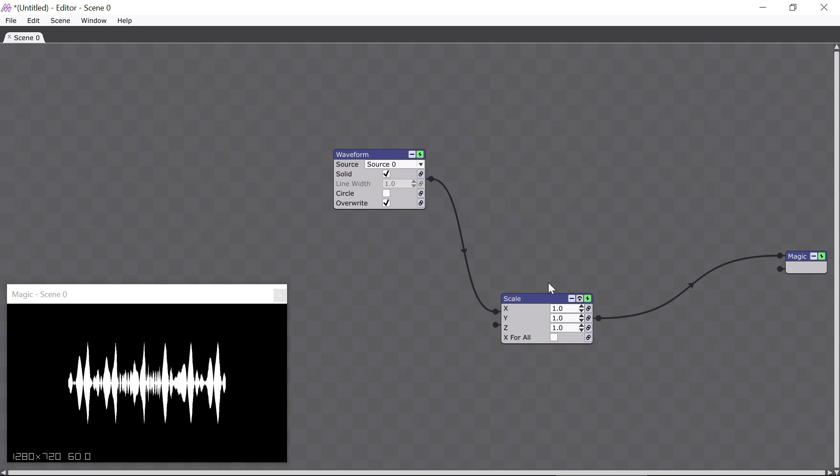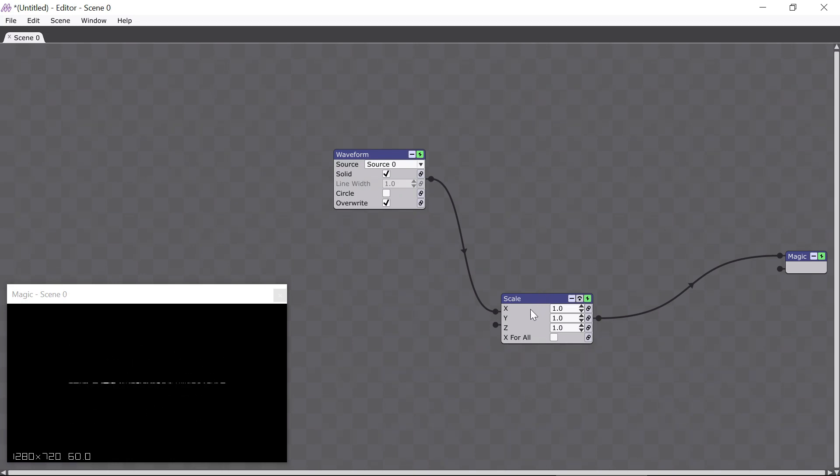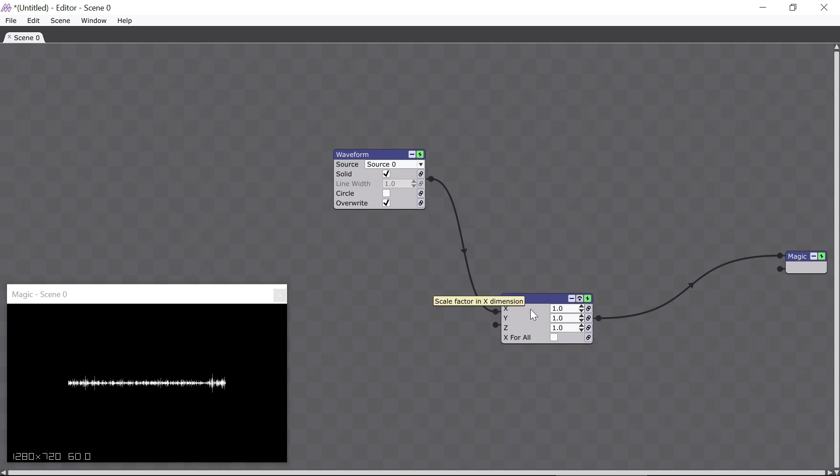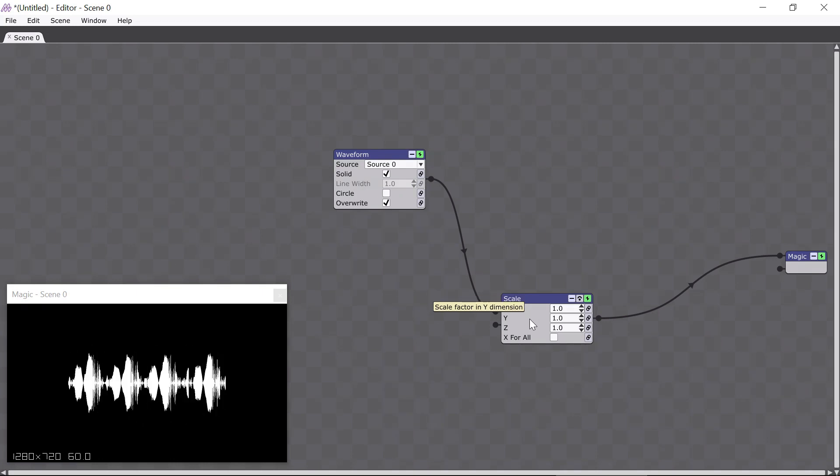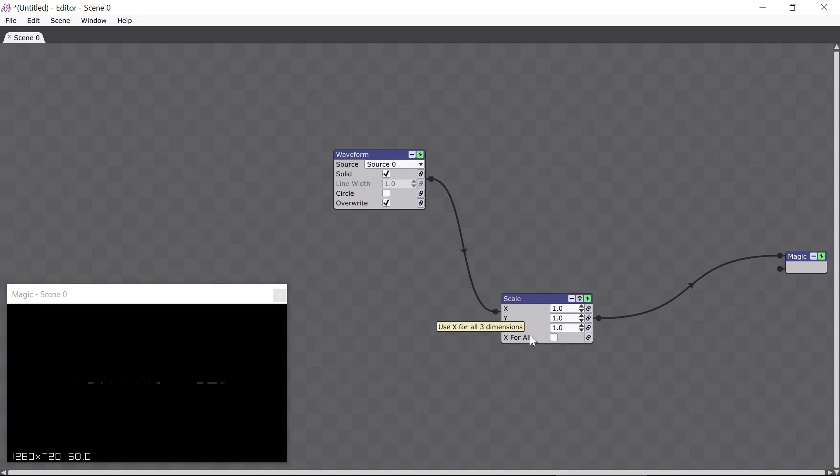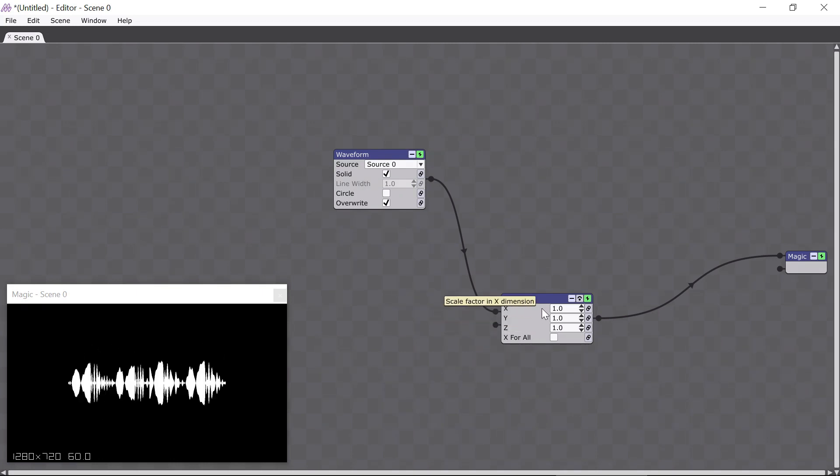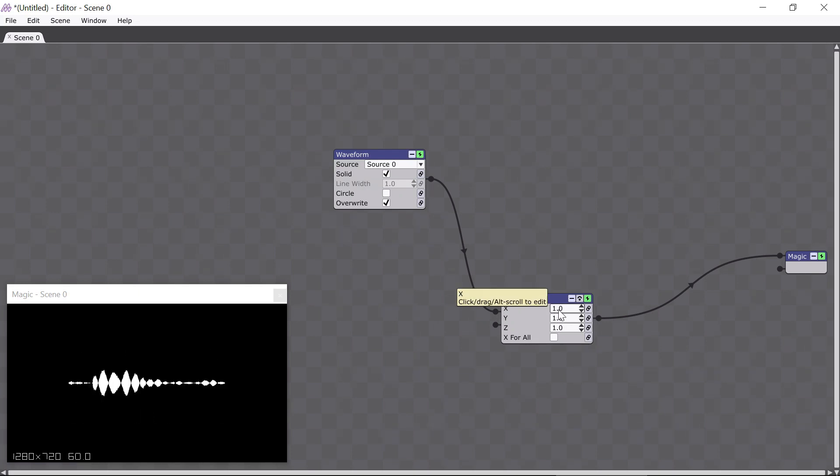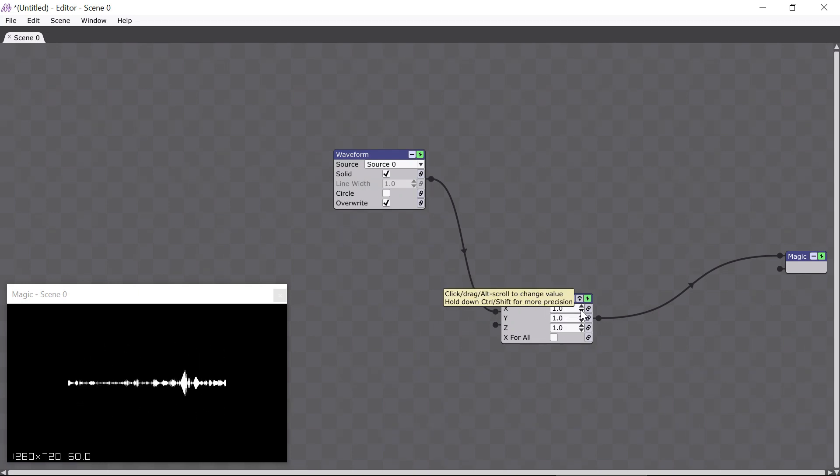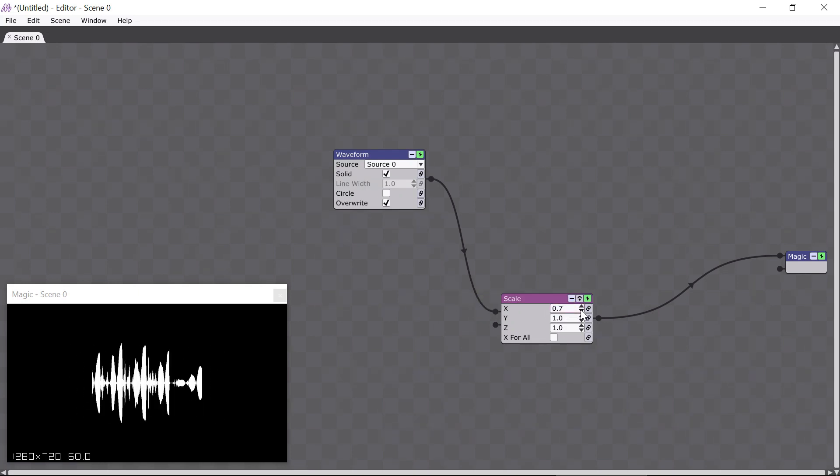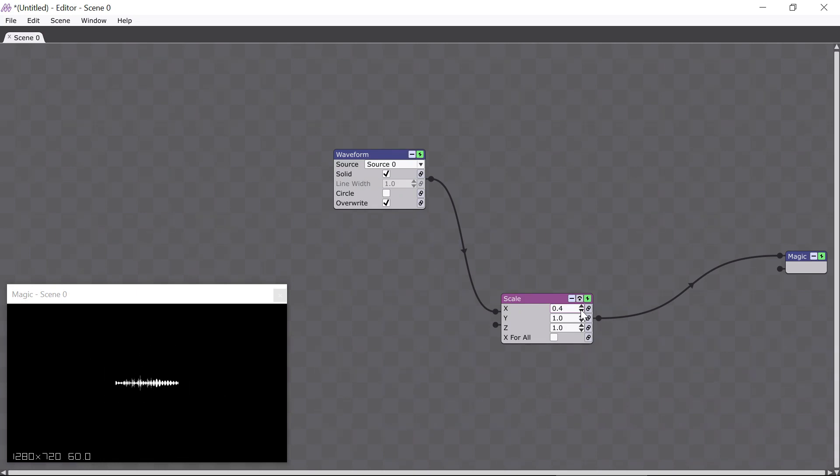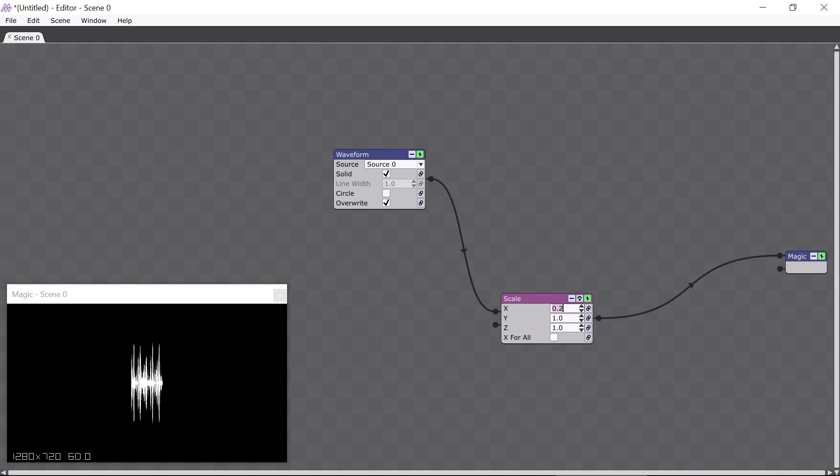Each line of a module is called a parameter, and this module has four parameters: X, Y, Z, and X for all. Let's concentrate on the X parameter. We can change it by clicking on these little arrows here to make the value go up or down, and as I do this you can see the waveform changing in the Magic window. I can also just click in this box to type in a value, like this, or I can change the value by dragging up and down with the mouse.